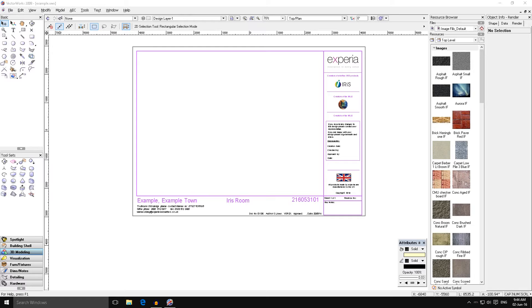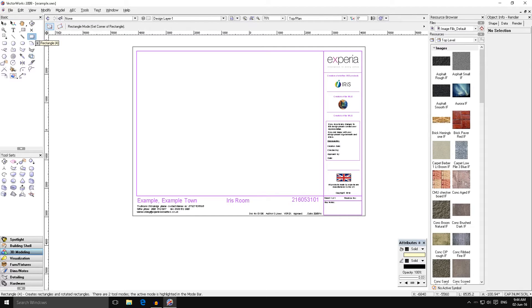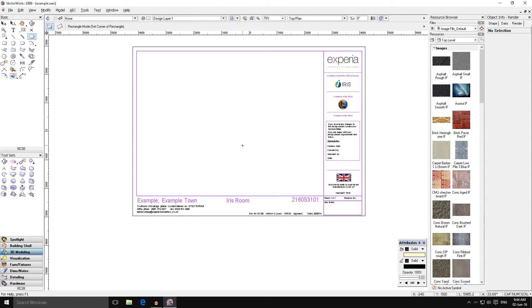At the top left we're going to grab our rectangle tool. Just make sure that we're in our design layer rather than any other, and we're just going to draw a rectangle. It doesn't really matter what size it is and we're going to change the properties of it.